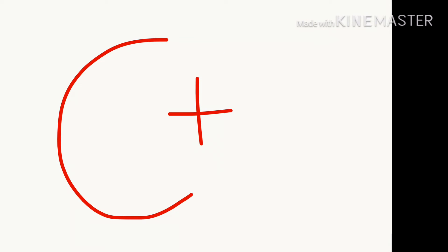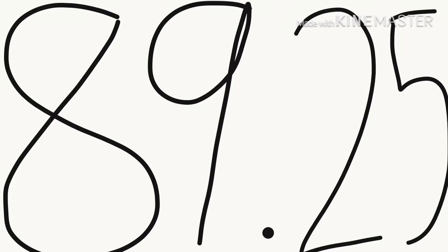We ended up being a C-plus on our project, which brings me to an 89.25. An 89.25.